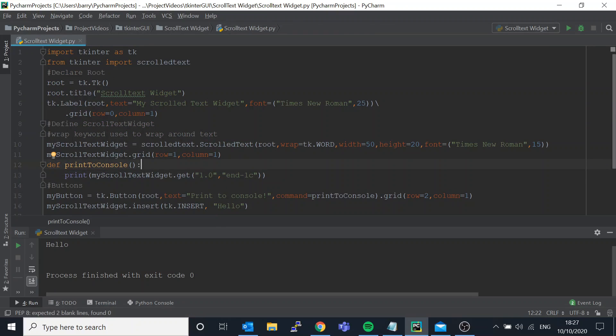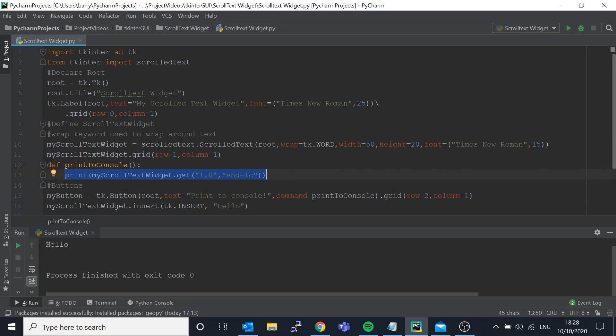Here's where things get a little bit interesting because unlike a label - not a label sorry - an entry box where the data is stored in a variable, since the input expected from the user is normally going to be multiple lines long, the easier way of doing it is just storing it in the widget and then retrieving what you want from it.